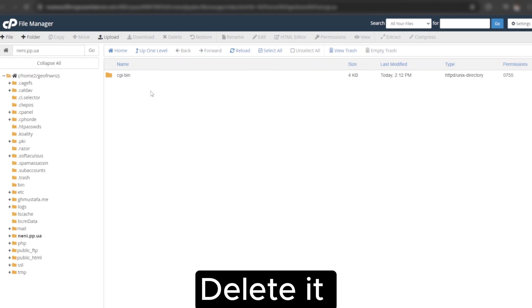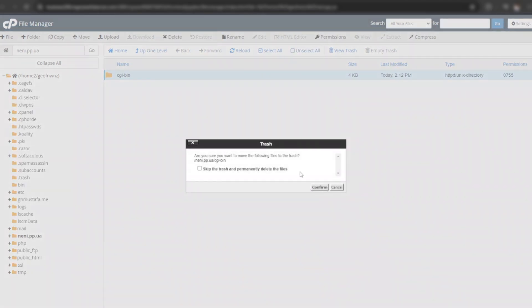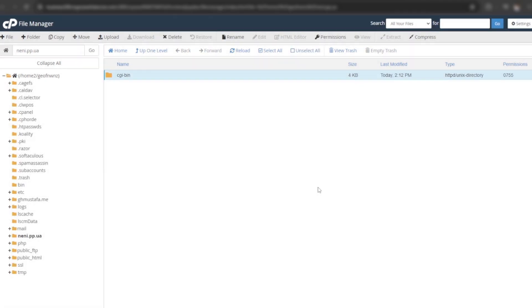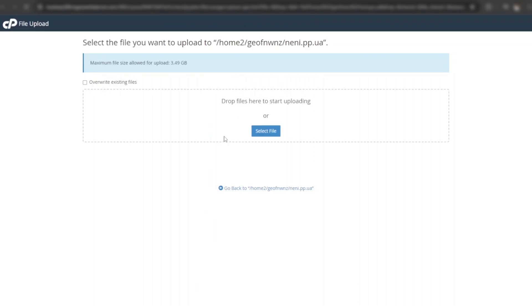Delete all existing files and folders in this directory. Click on upload. Select the zip file.